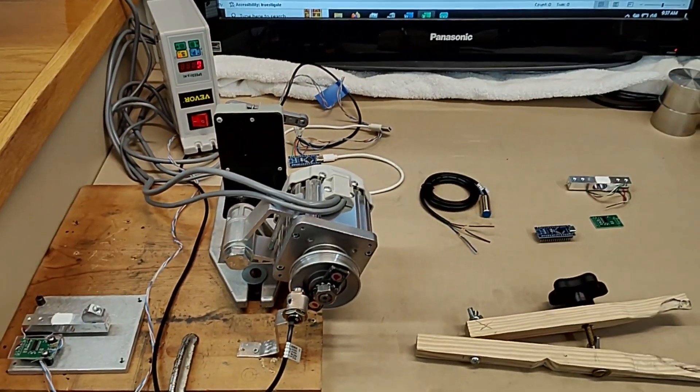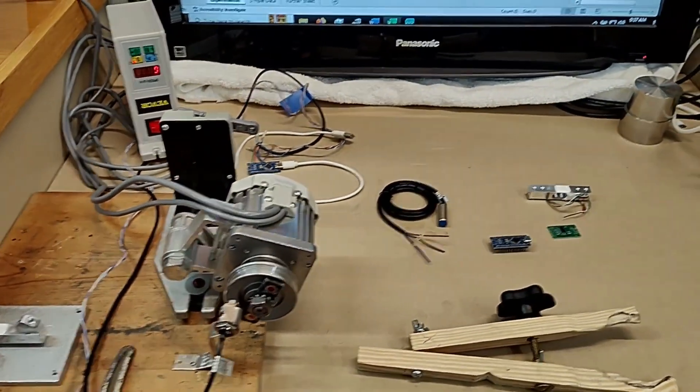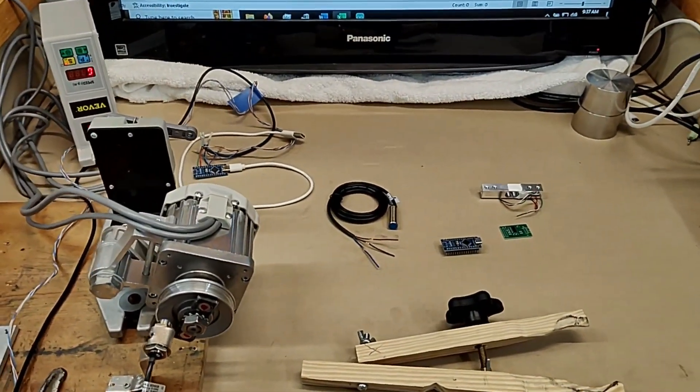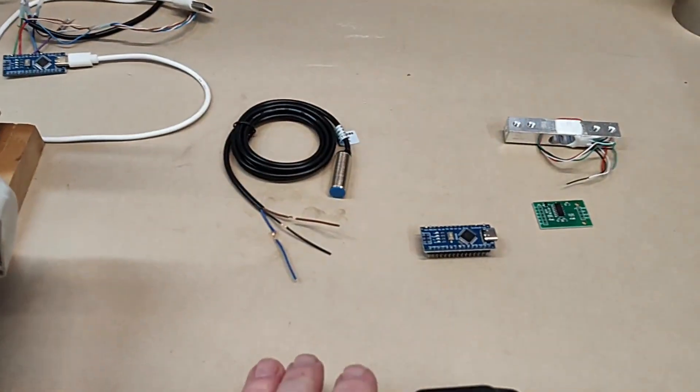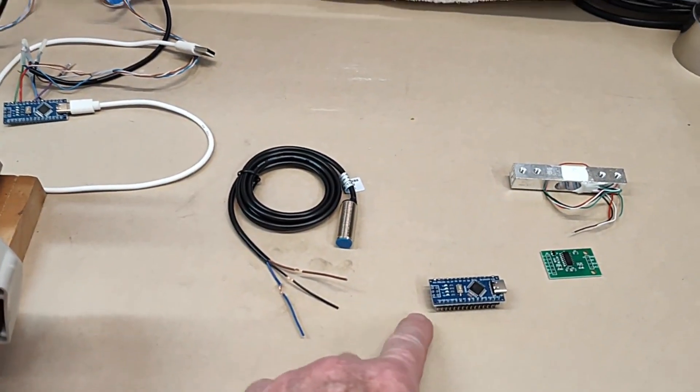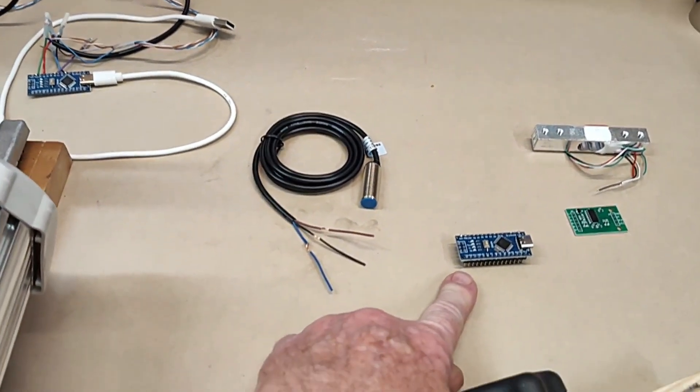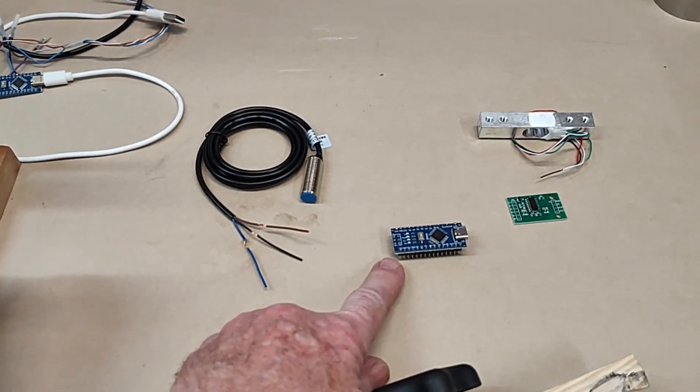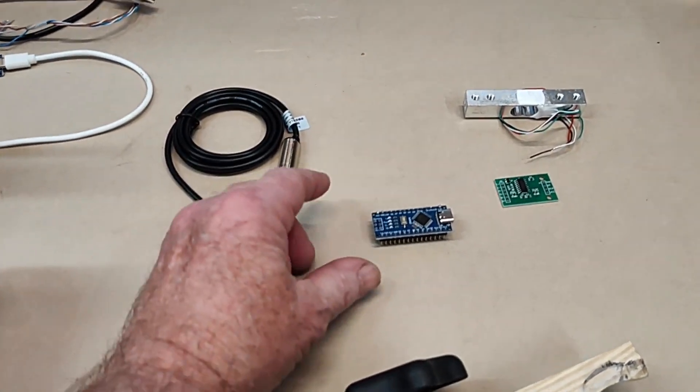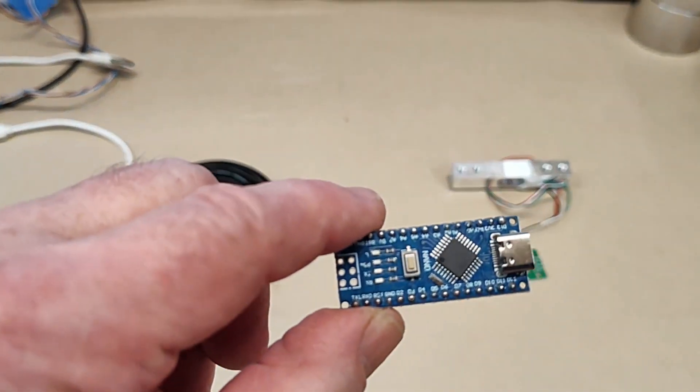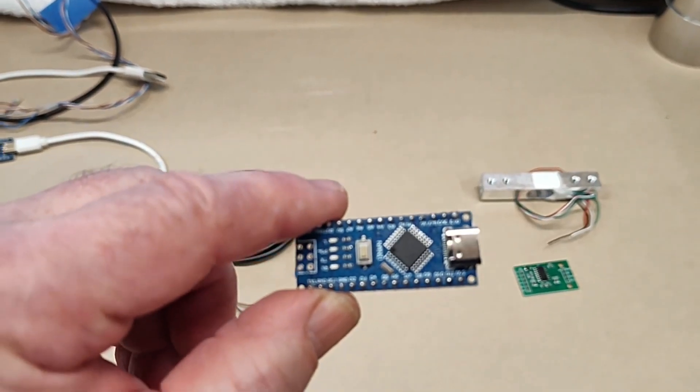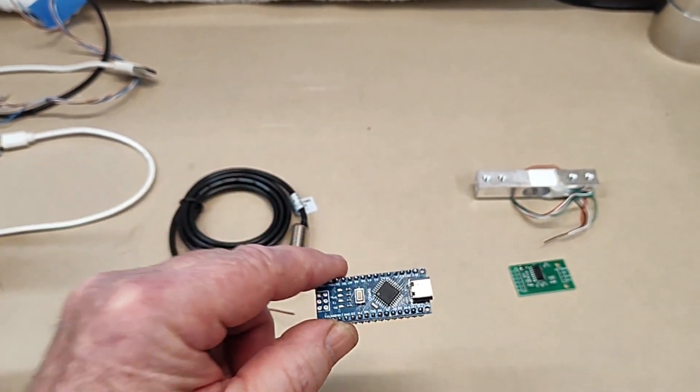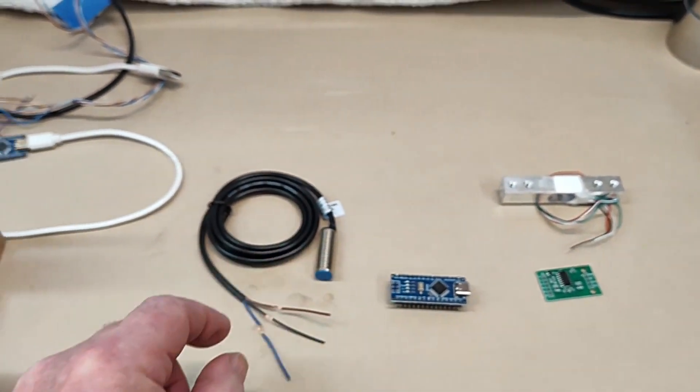The components that make up the dyno are pretty simple. First is the Arduino Nano, which is the processor, and hooks up with a USB cable to my laptop.